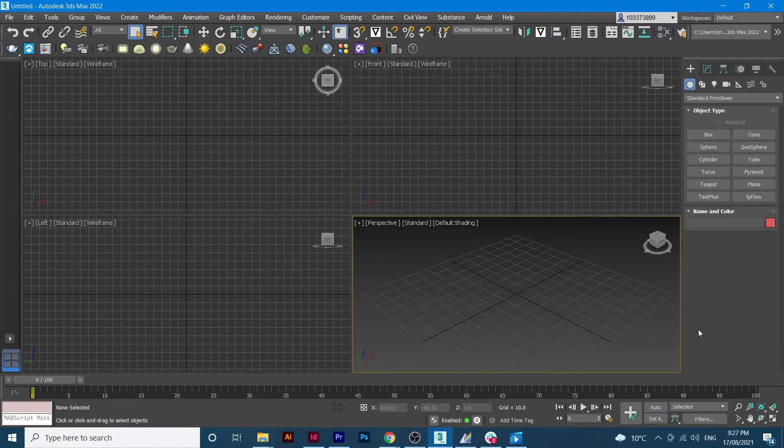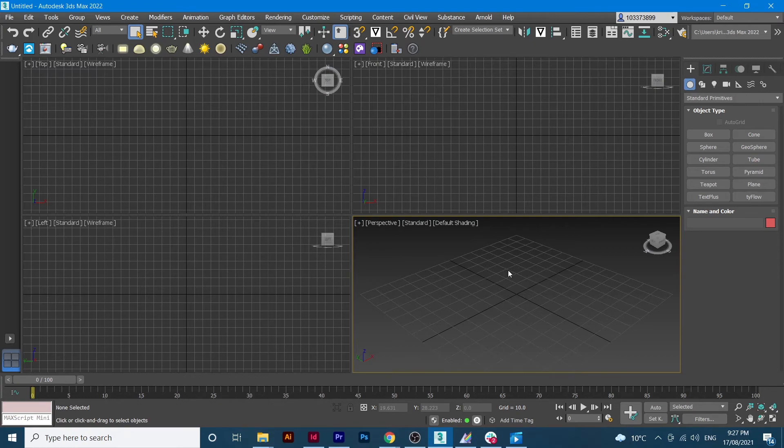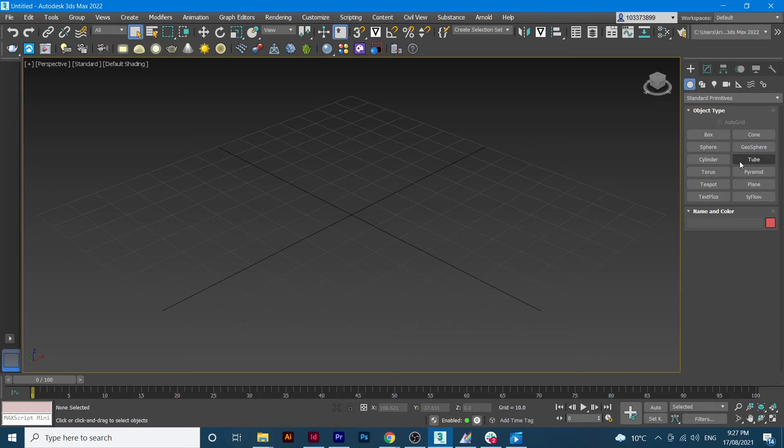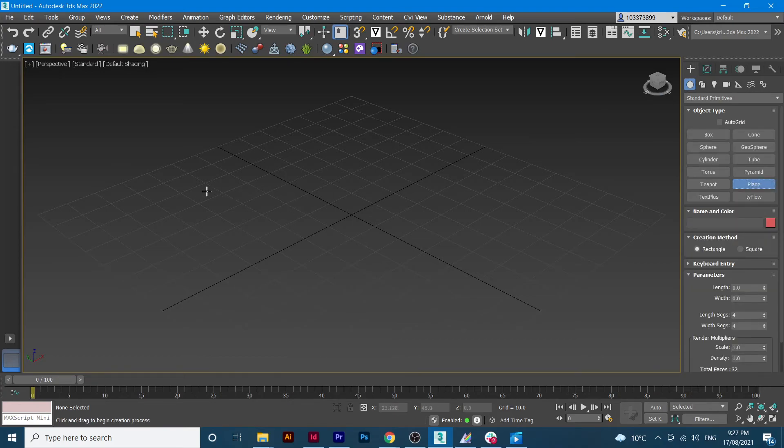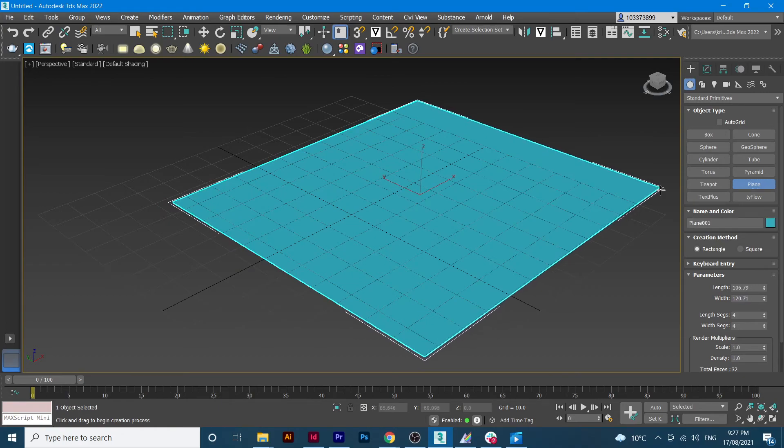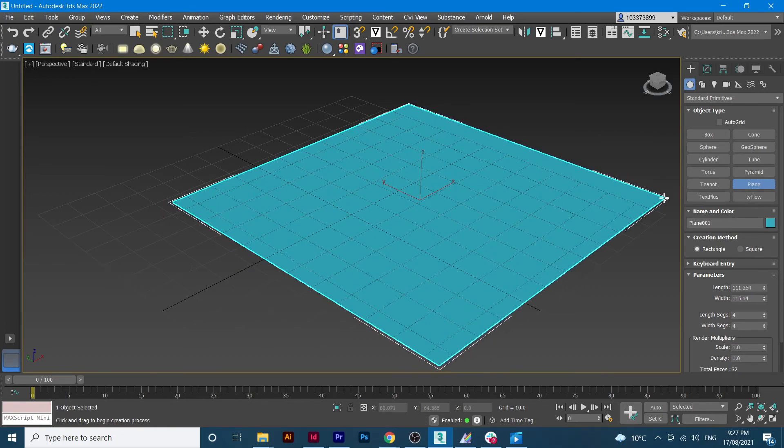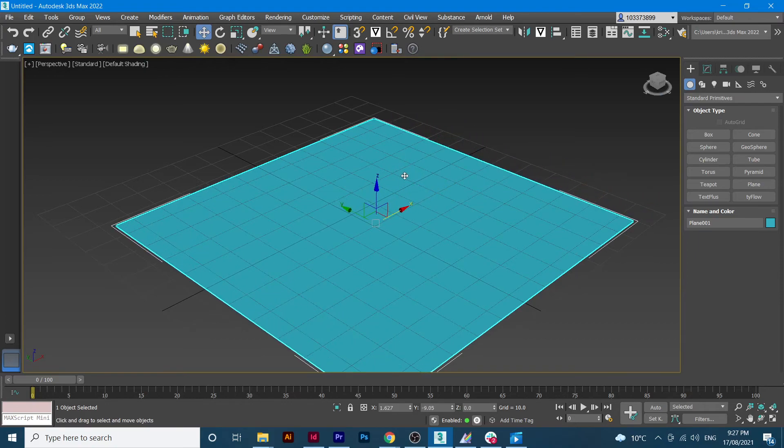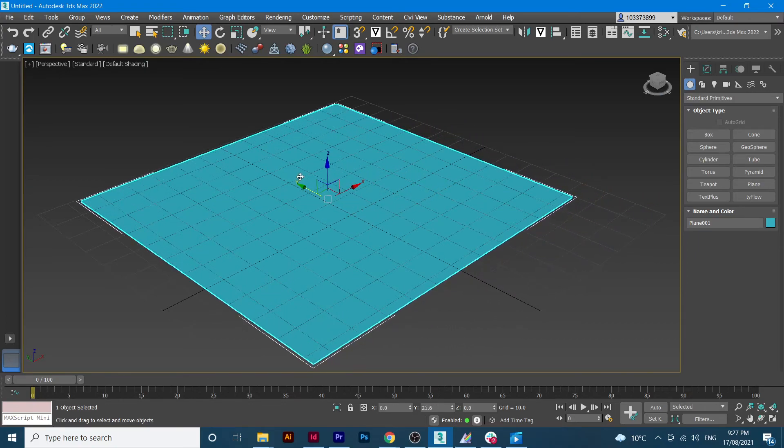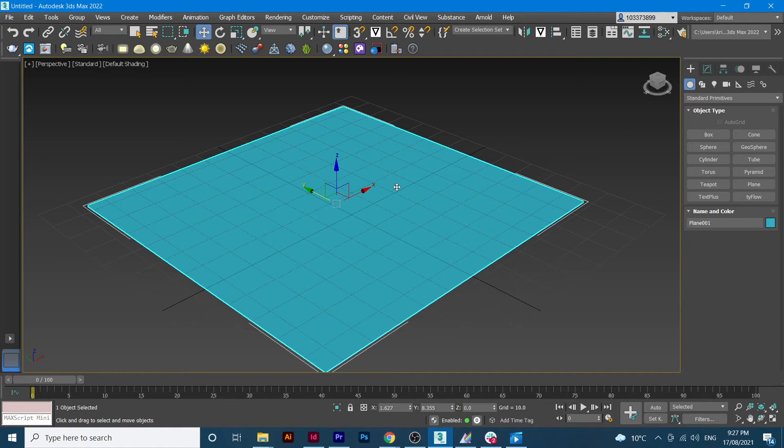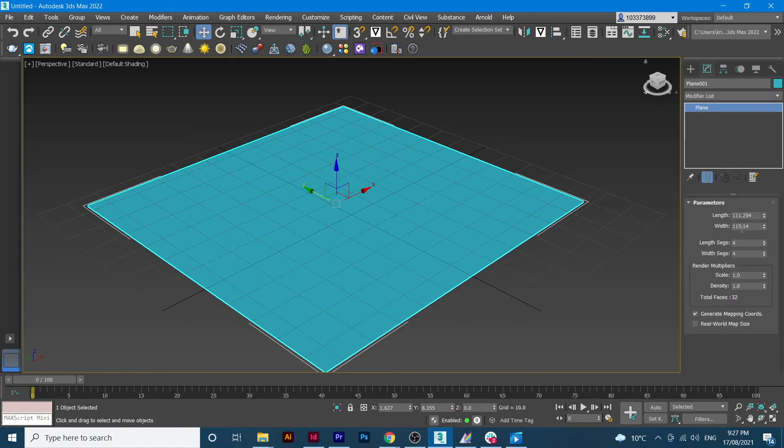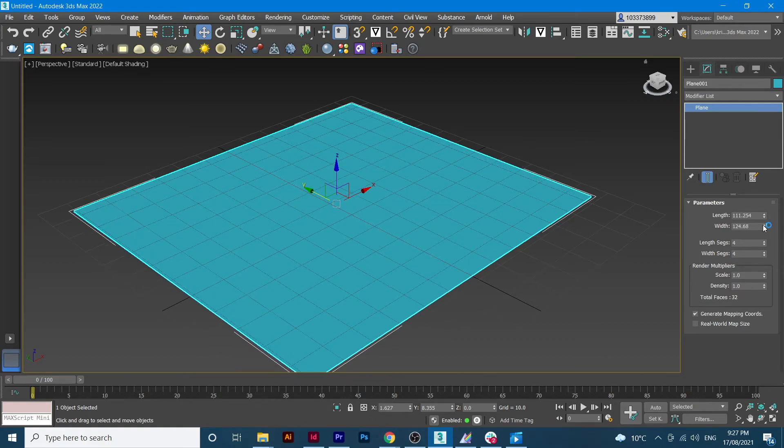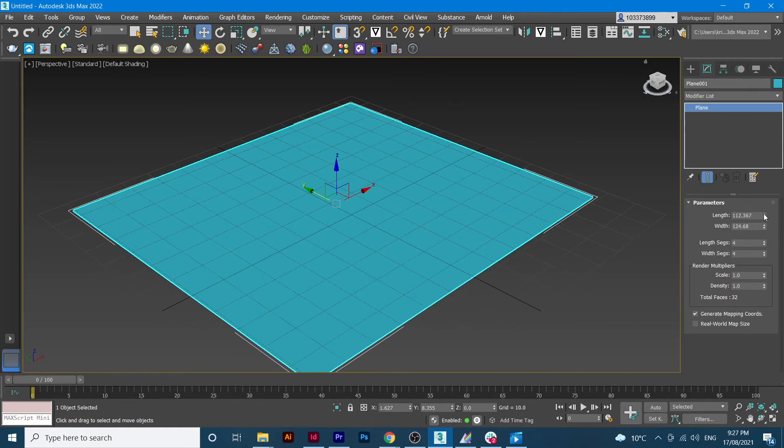Okay, so we will be using the perspective mode. We might enlarge it. We will start by using the plane, some sort of kind of city. And then we can always change its size by increasing it.